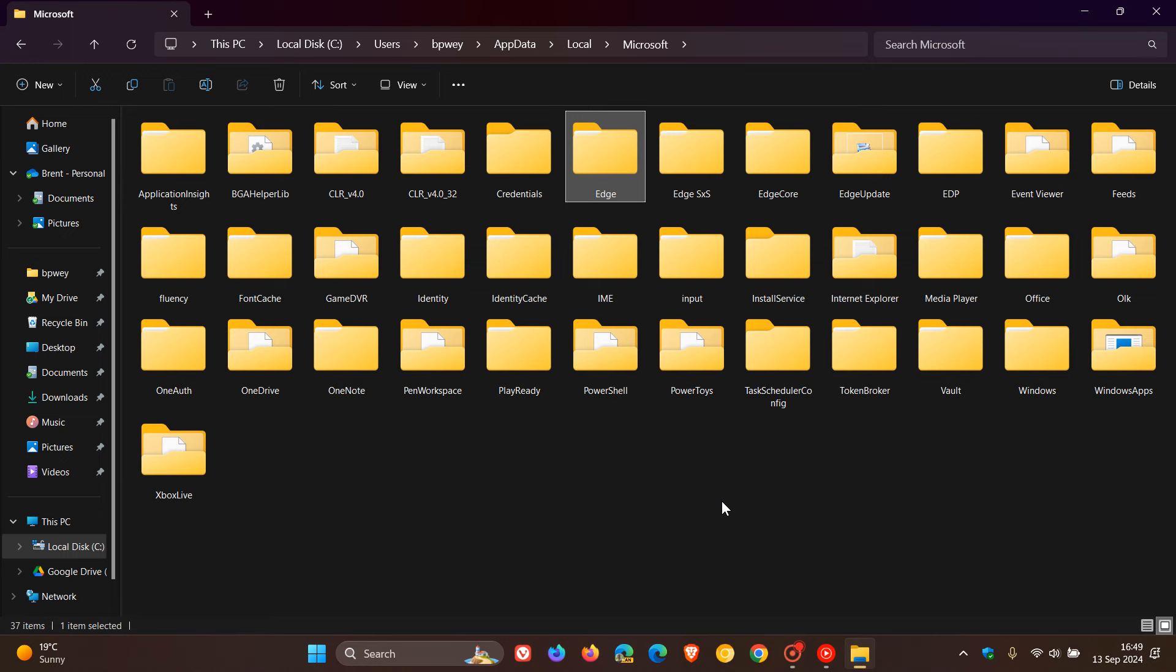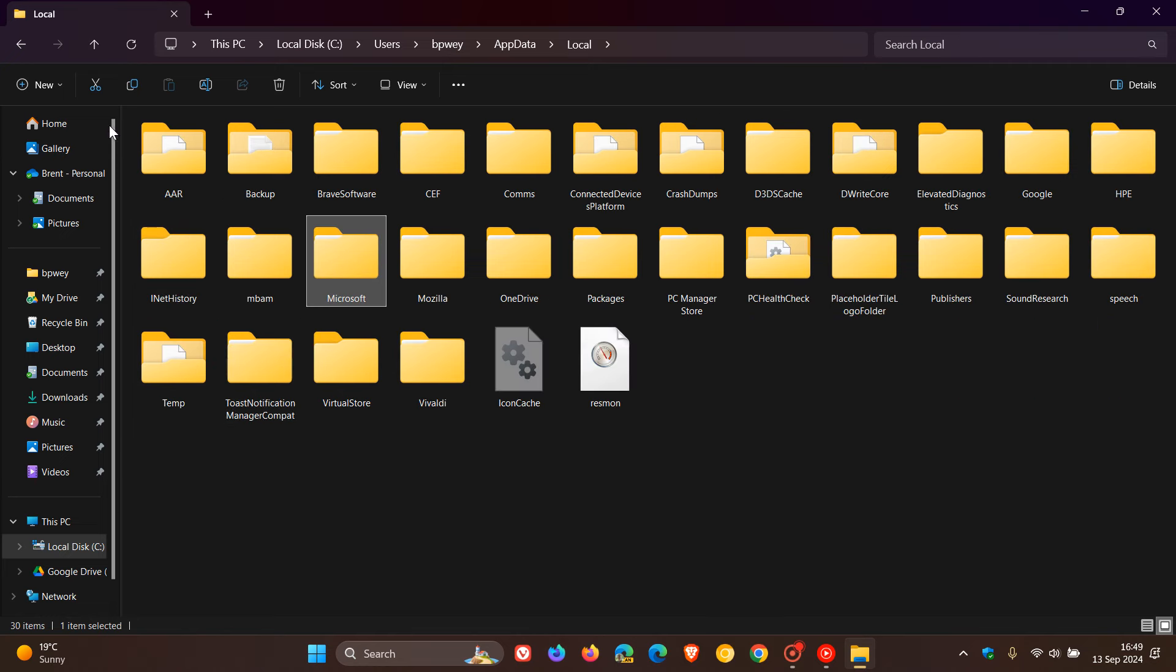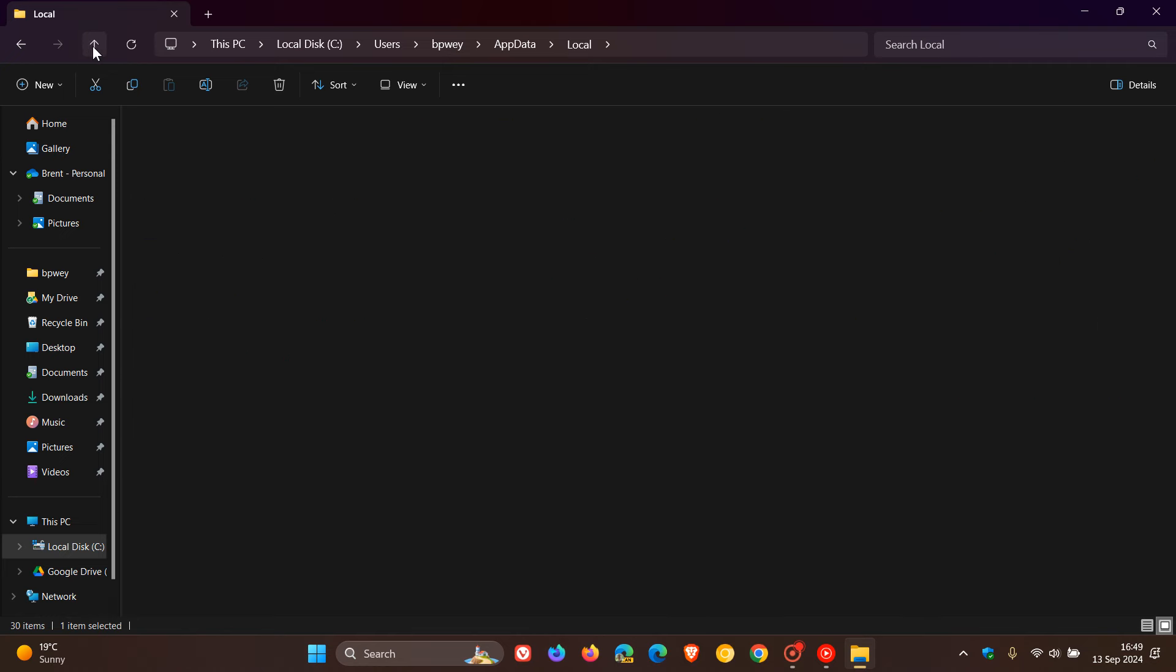So that's all taking place in the Local folder. Now heading out and back into the AppData folder, and the next one in the AppData folder is the Local Low folder.